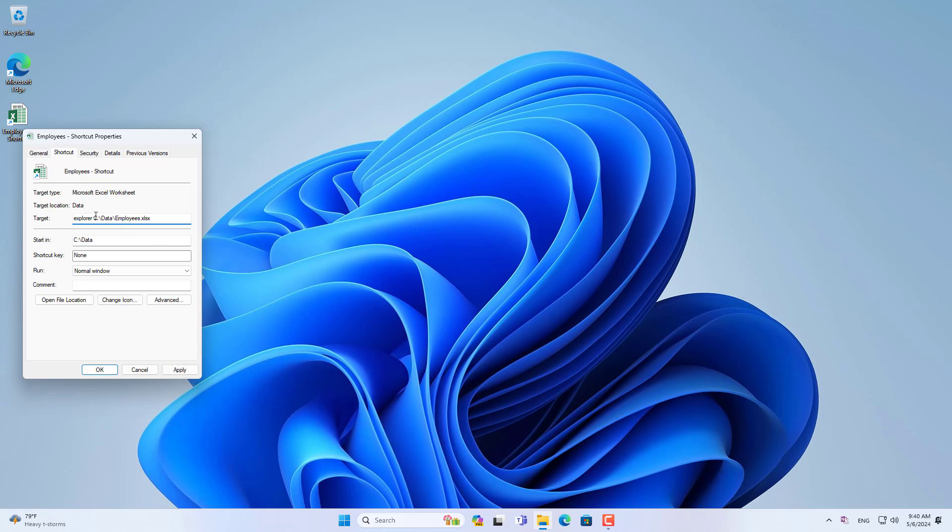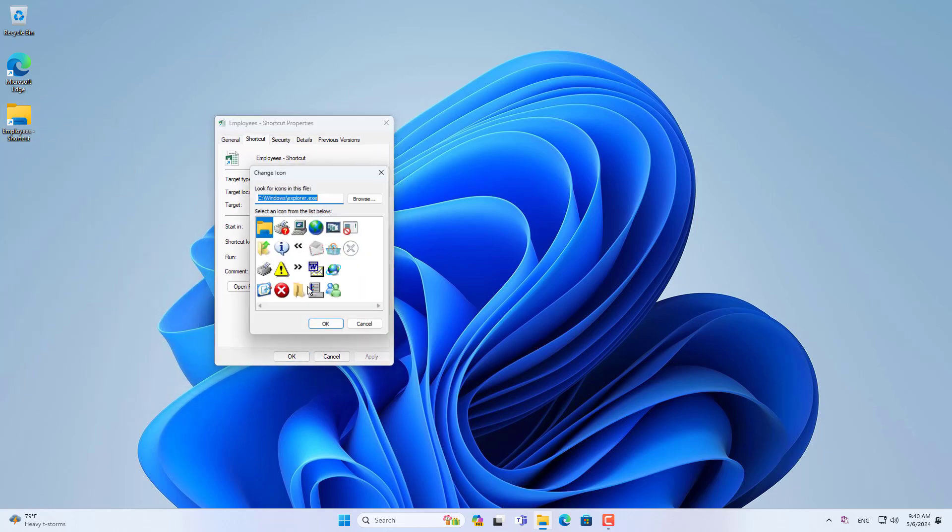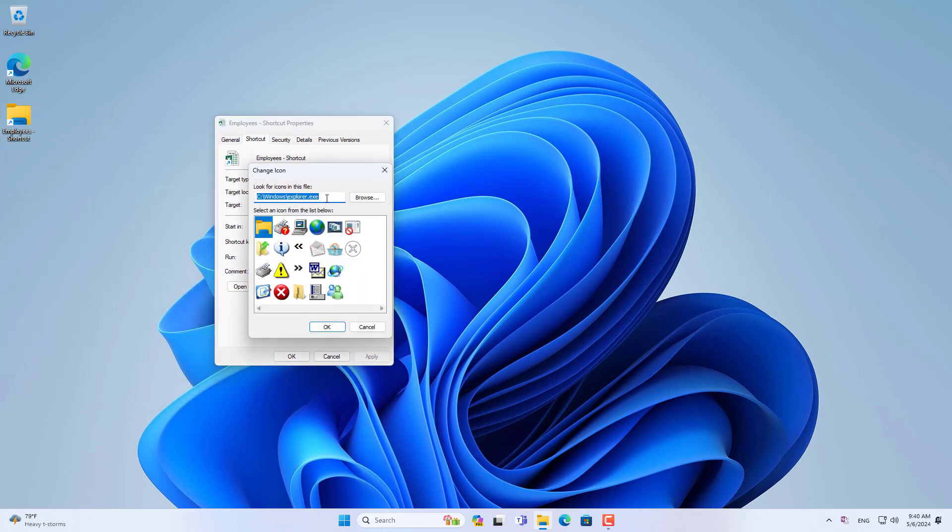You open the file using file explorer. This way you can pin files to the taskbar. But it will change the file icon, making it difficult for you to recognize what type of file it is.